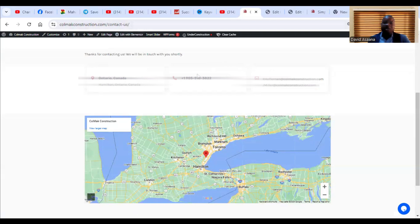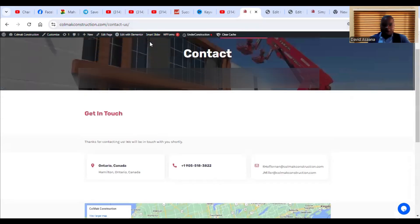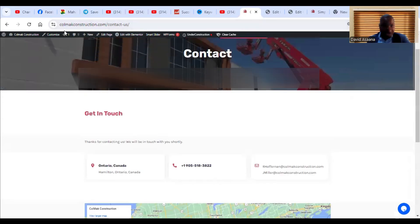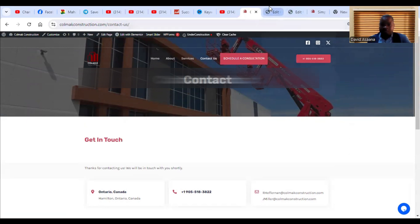The importance of a thank you page is to help you track that someone has actually submitted the form on your website. For example, if you are running an advert and you want to track how many people have filled the form from your advert, you need a thank you page. If the URL doesn't change, you will never know that someone has filled the form.